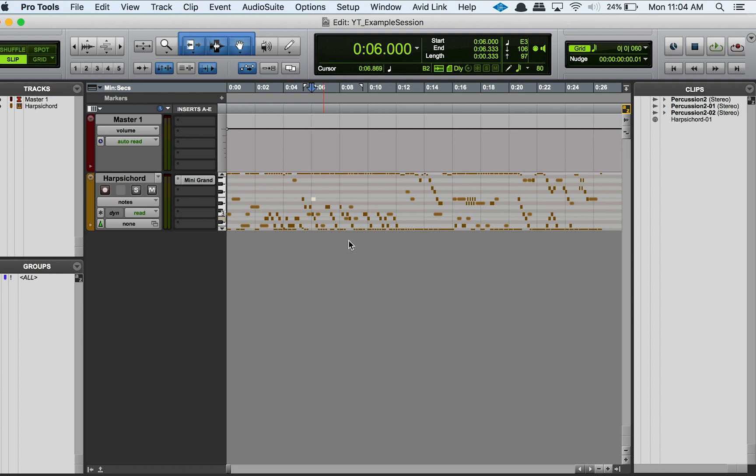But another thing that you can do is you can actually work with it in the score editor. The score editor is great if, for example, you're going to hand this off to a musician—like if you're composing a piece in Pro Tools and you want to then hand it off to some kind of musician, for example for a film score recording or something like that.